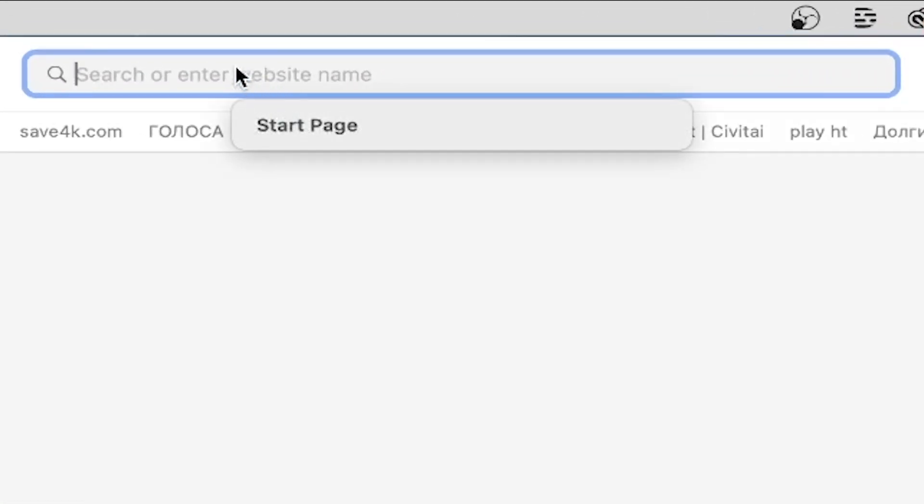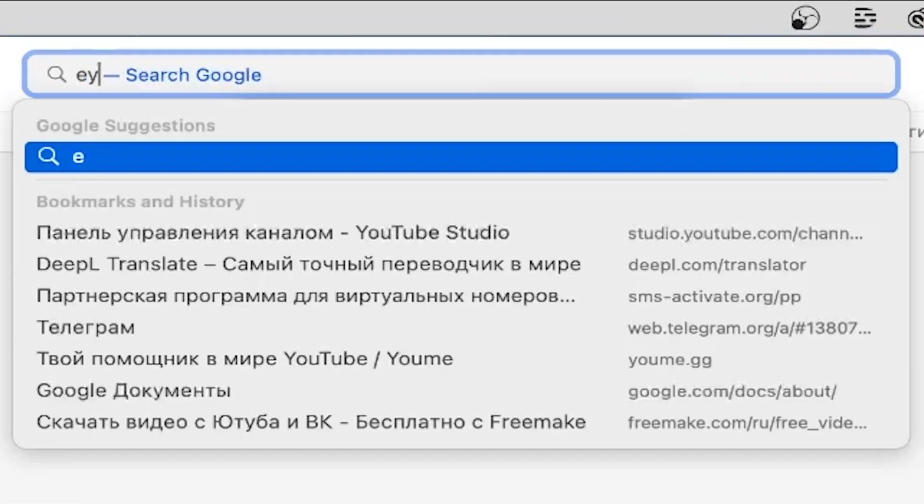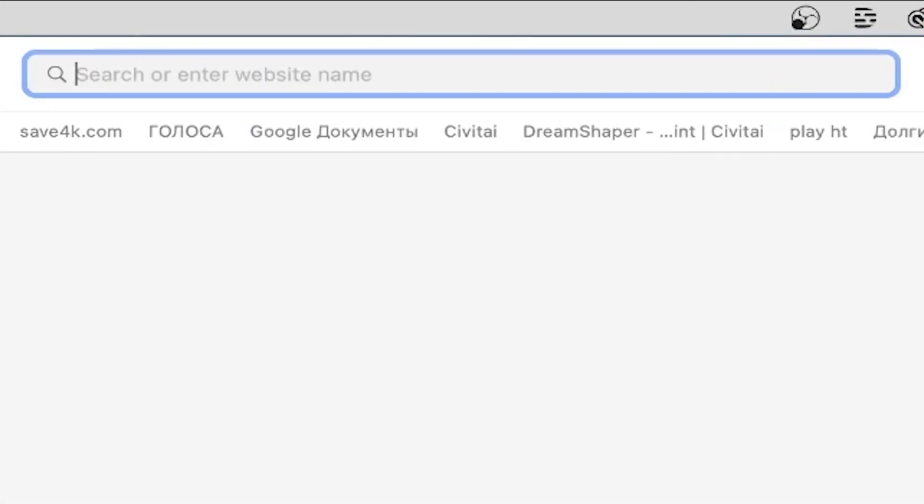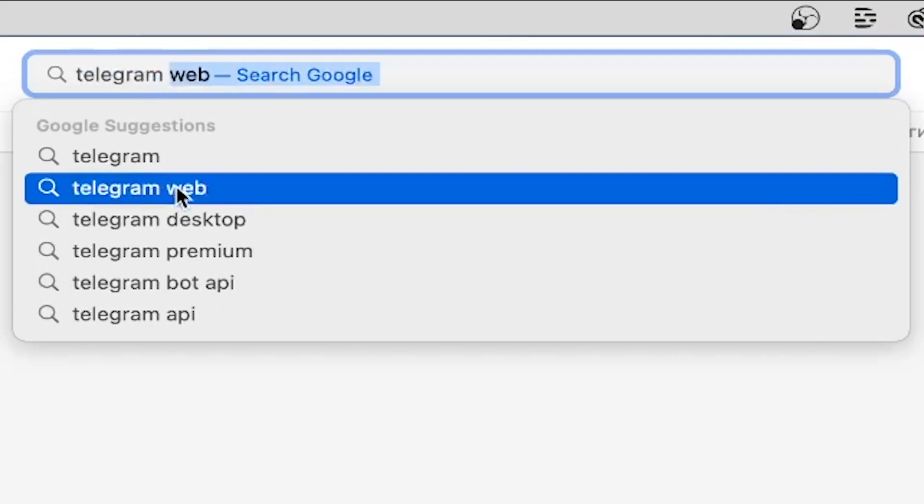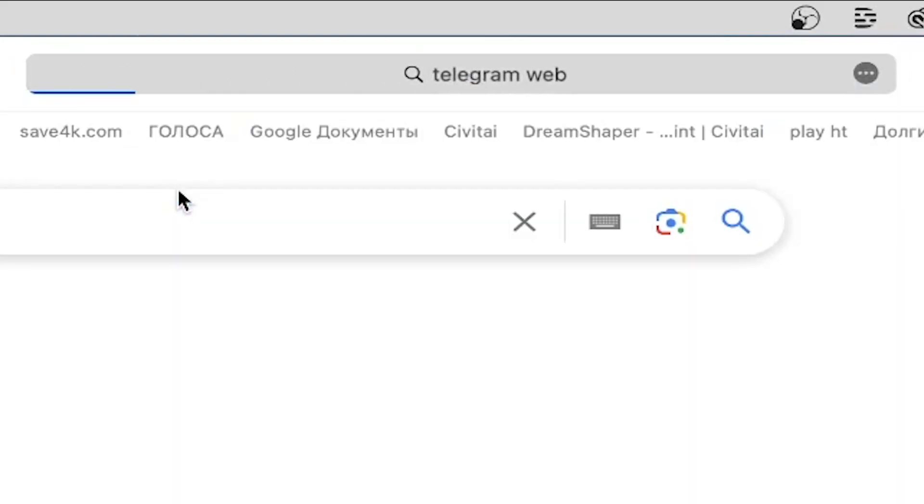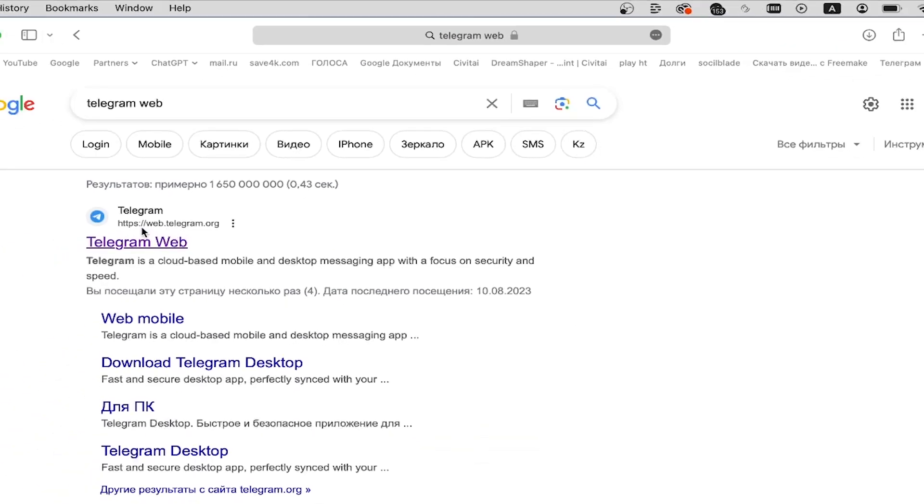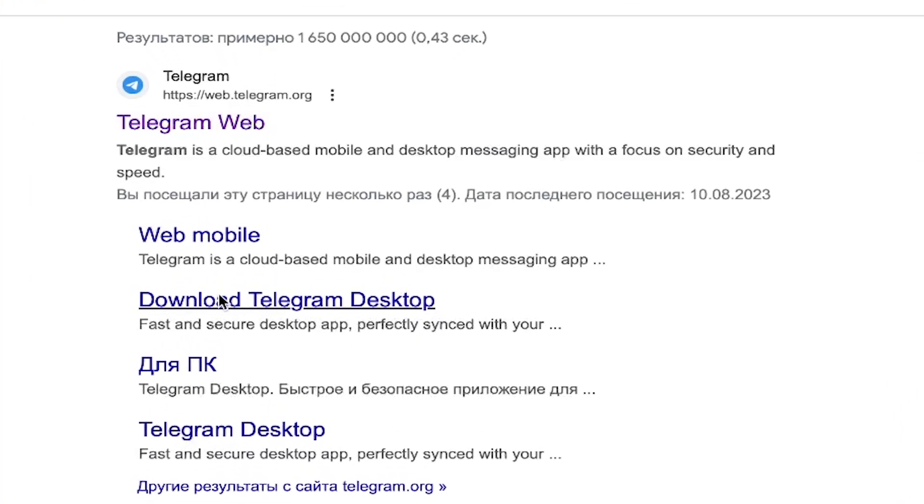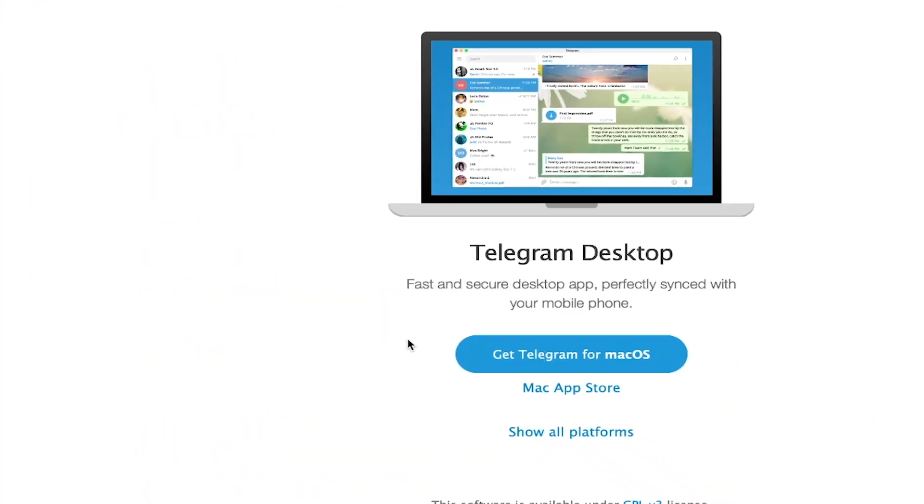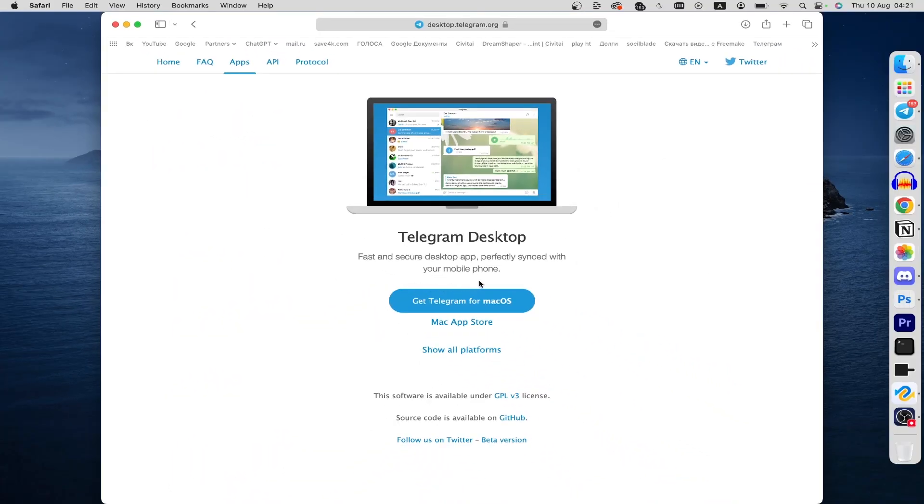Click here and just type in telegram web, click download Telegram desktop.